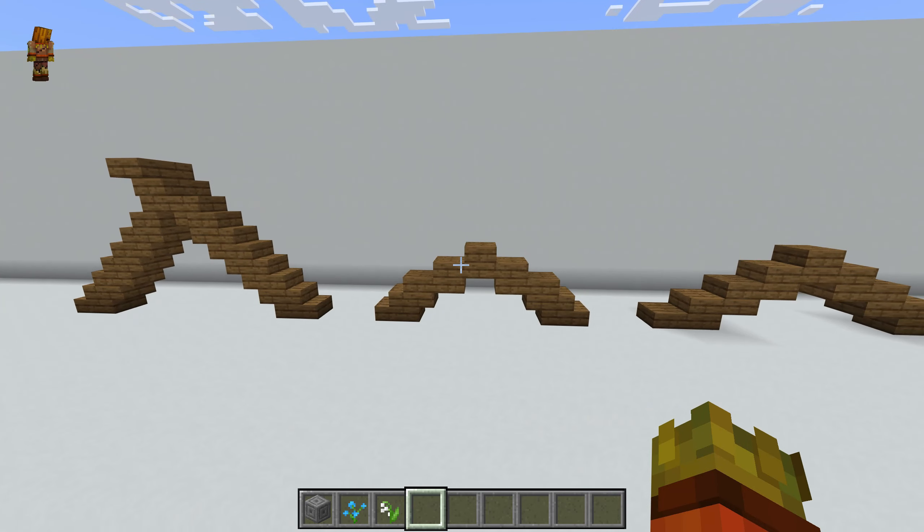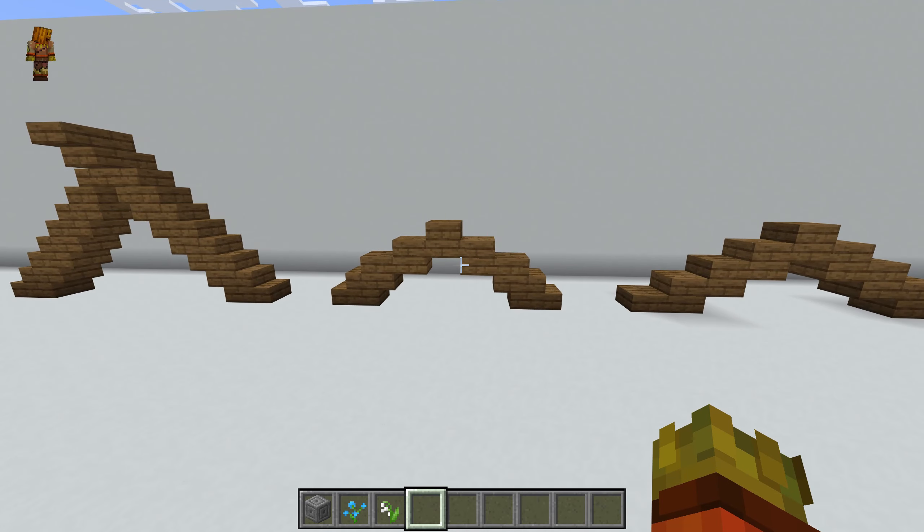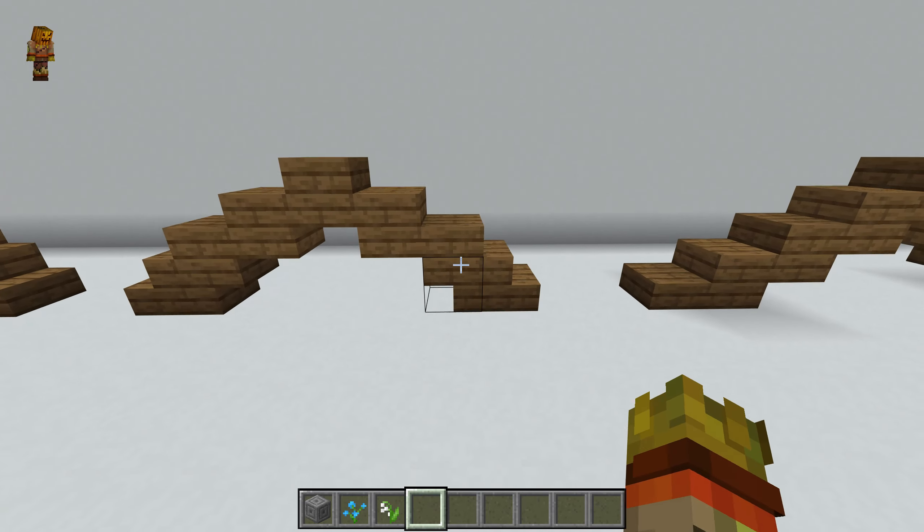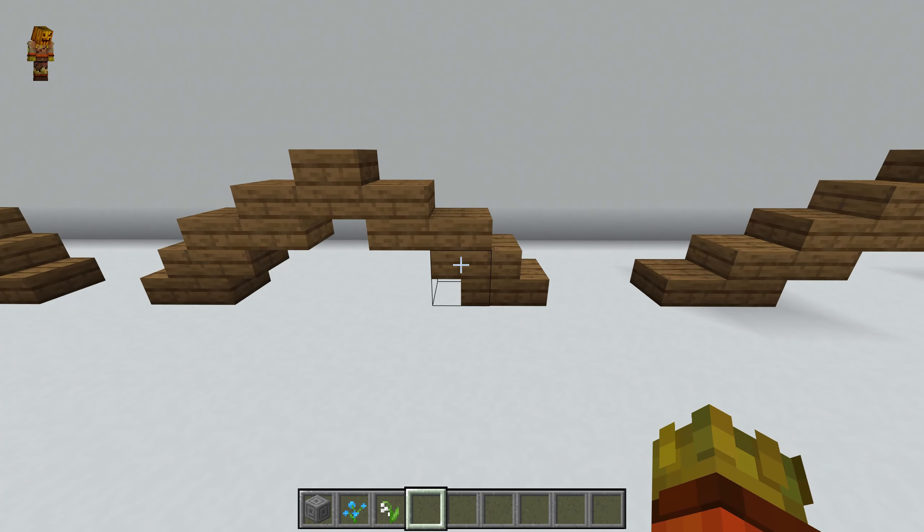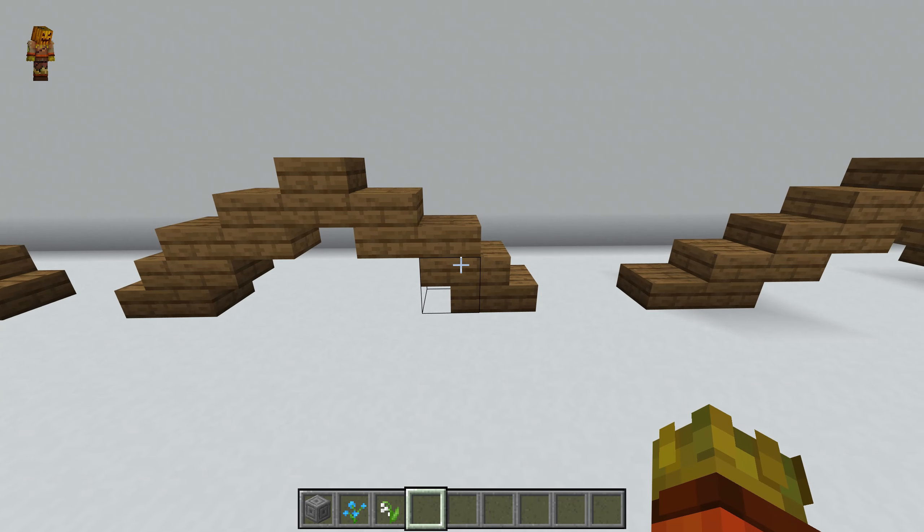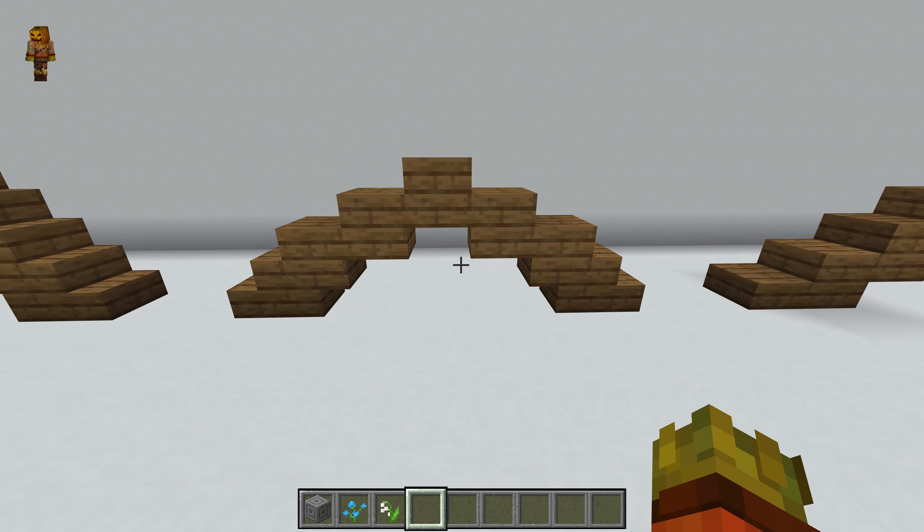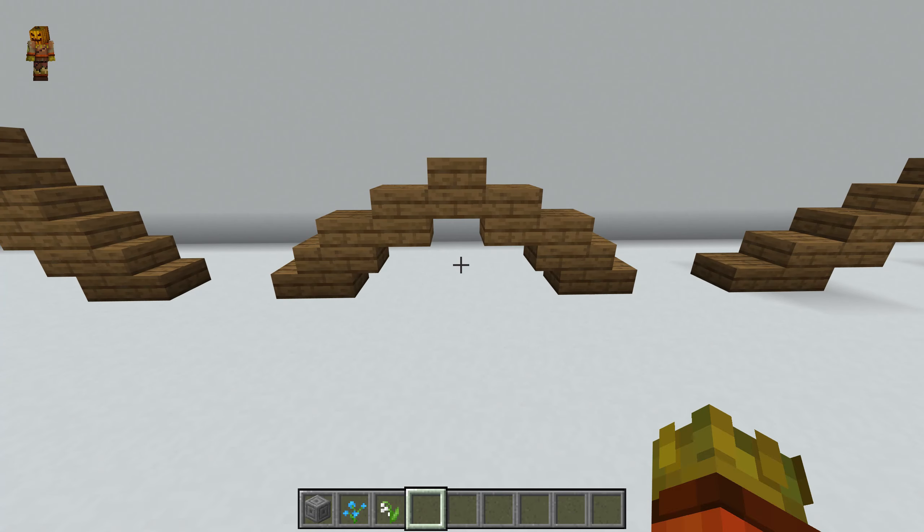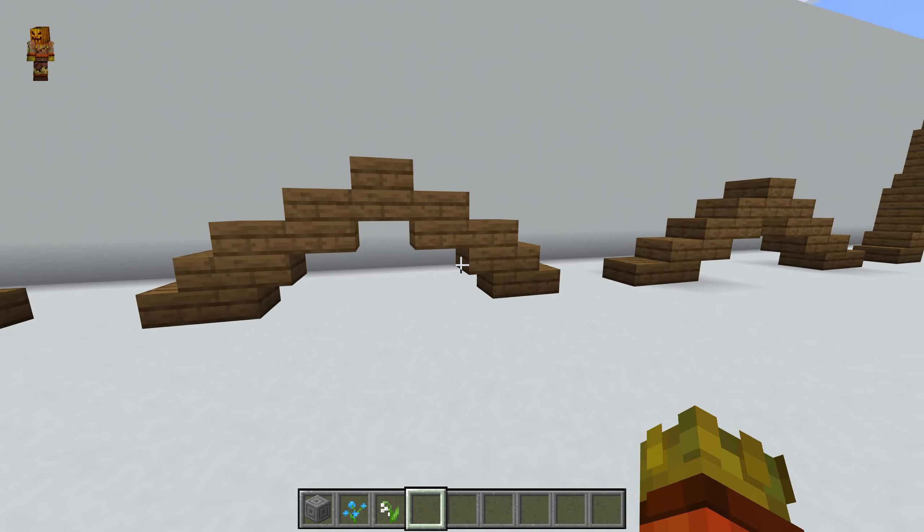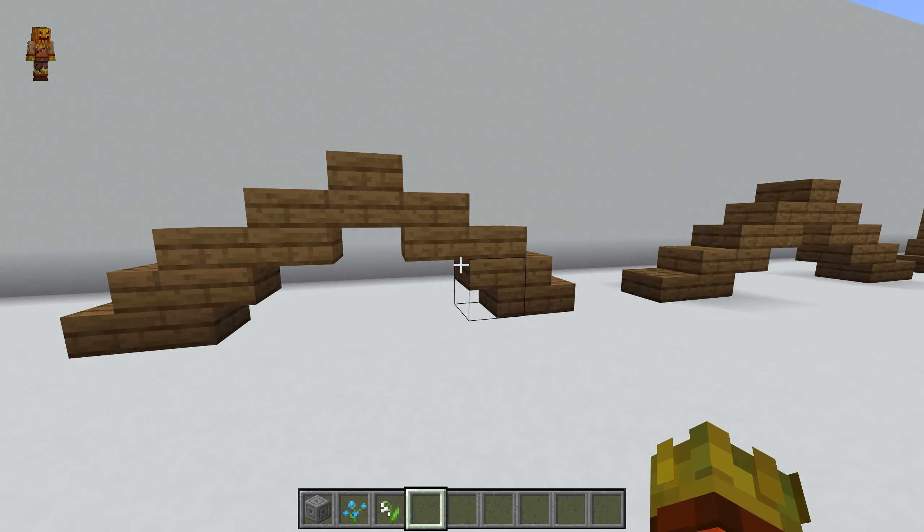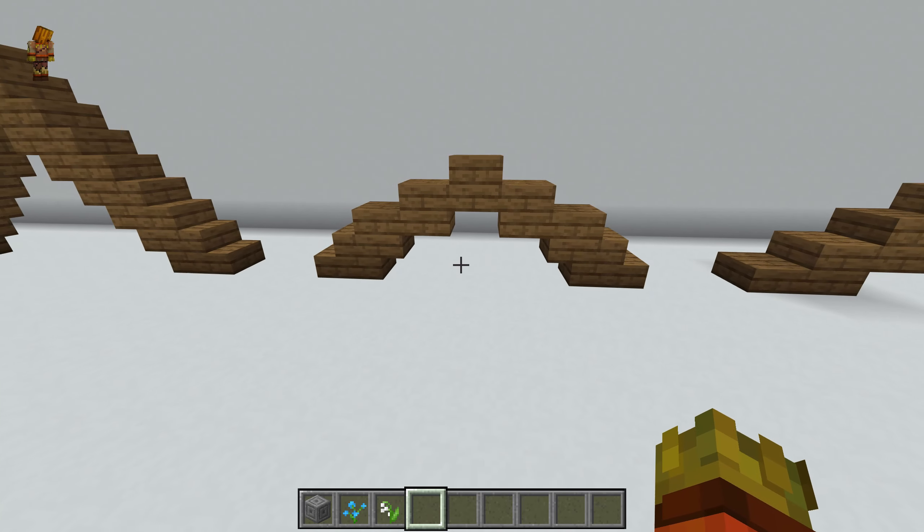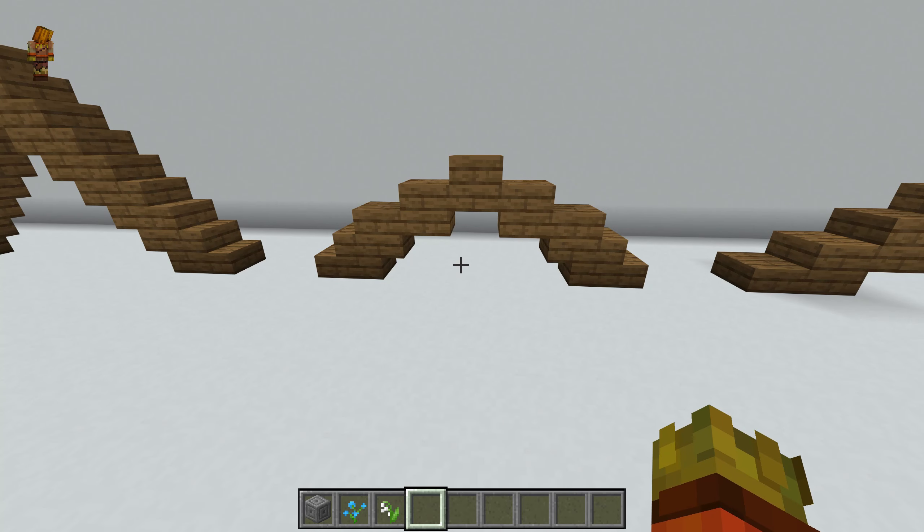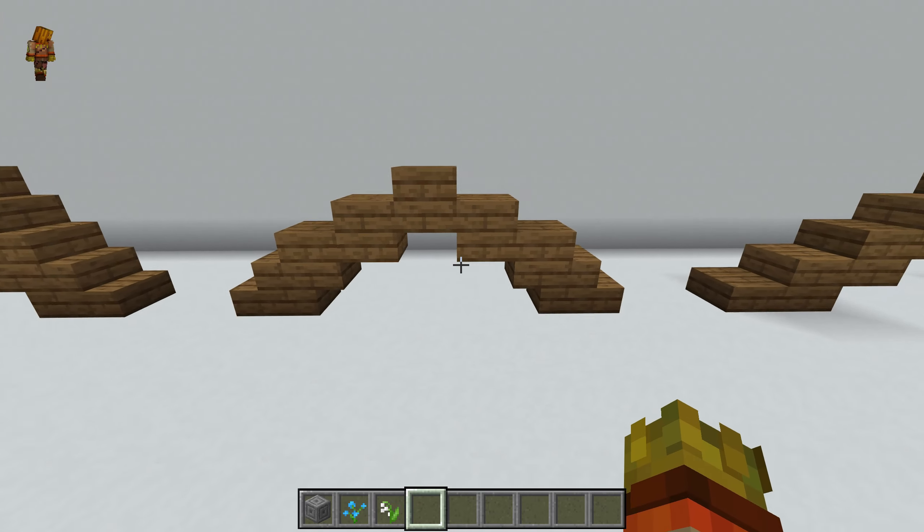And then the next one I have a stair, half stair, half slab going up. This one I really like using because it adds just a lot of little detail and how it just connects up. So once you get a good build that it'll connect with, I definitely recommend using this one.